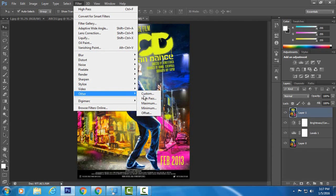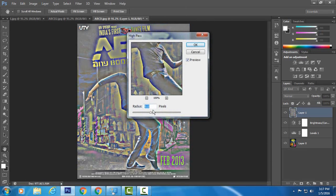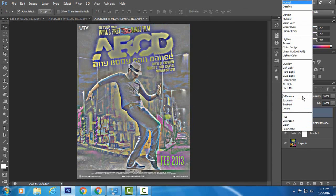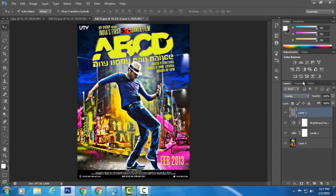Now select the newly applied image layer, go up to Filter, go to Other, and choose High Pass. I set the radius to 9 pixels and hit OK. Then change the blending mode to Overlay and reduce the opacity to 78%.